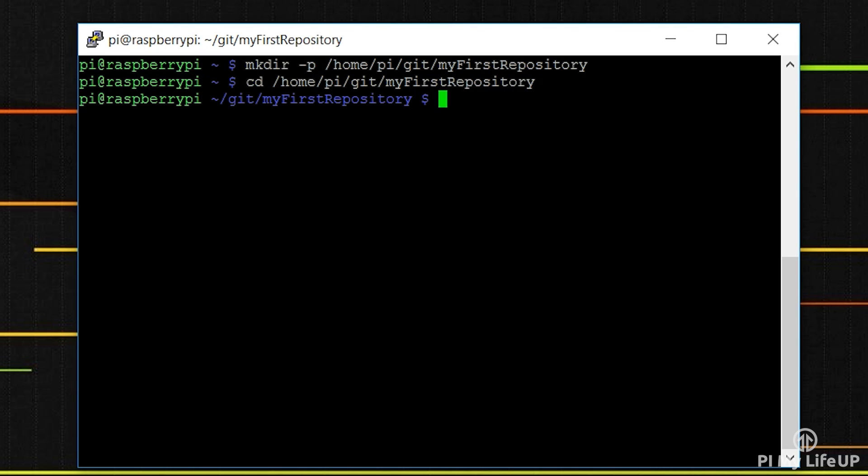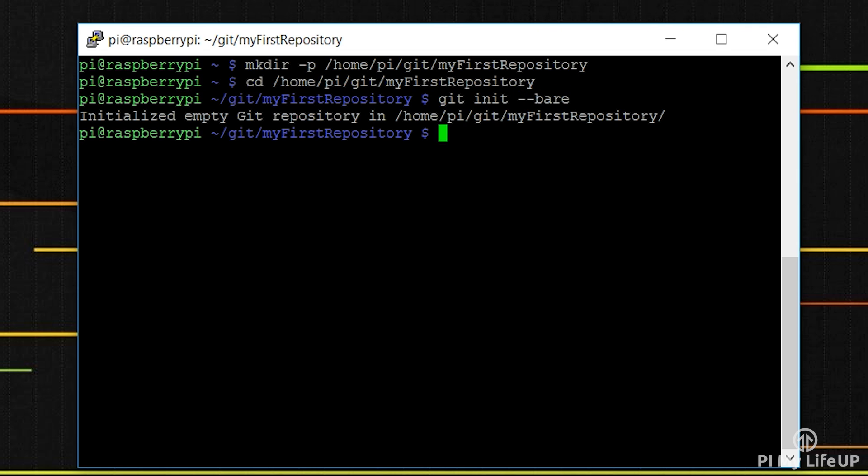Now let's initialize the Git repository and use the bare command as well. To do this write git init --bare. You will need to repeat these steps whenever you go to make a new repository.